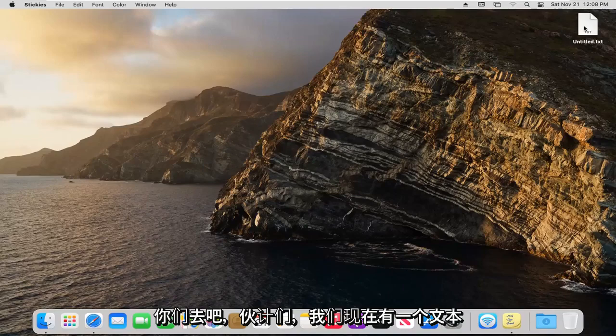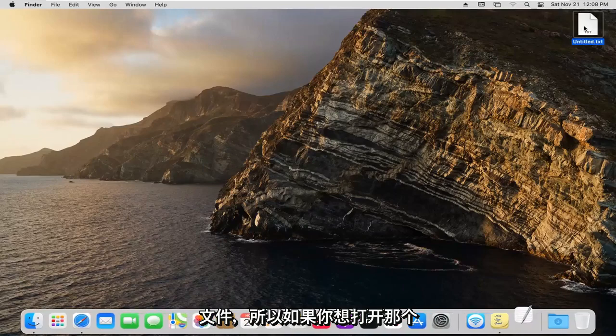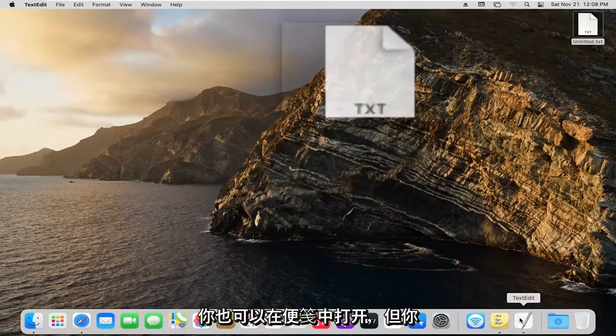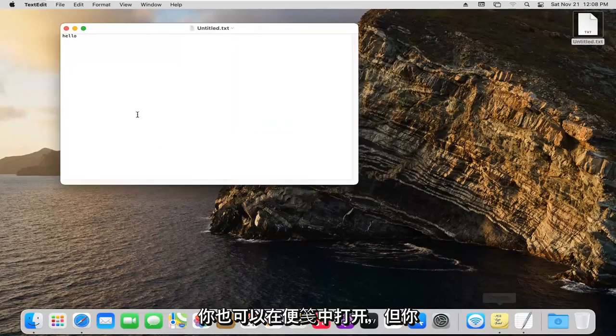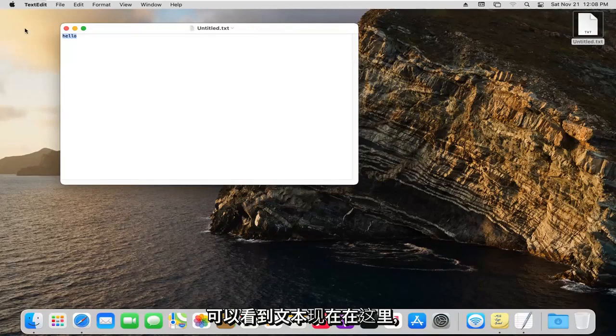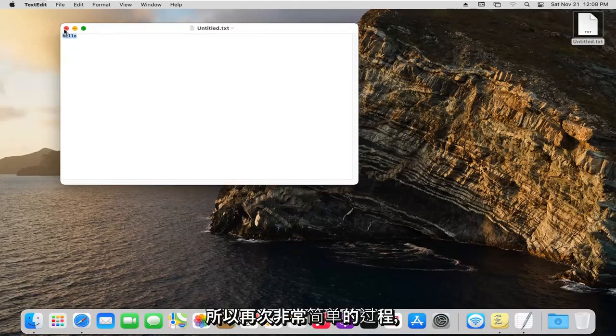There we go, guys. We have a text file now. If you want to open that back up, you can also open it in stickies, and you can see the text is now in here.